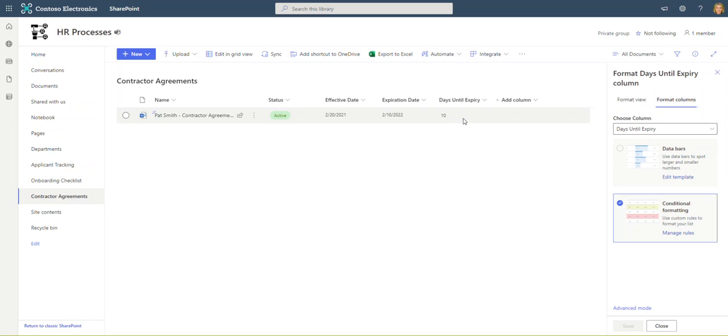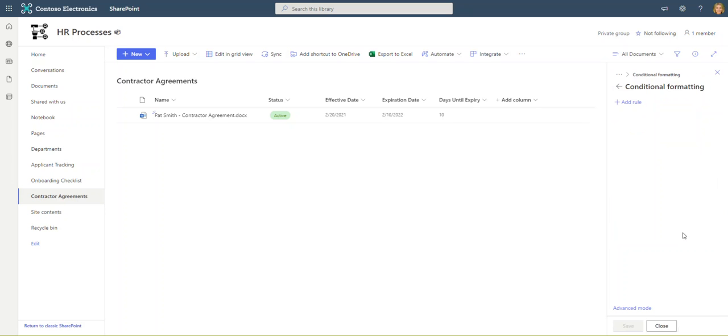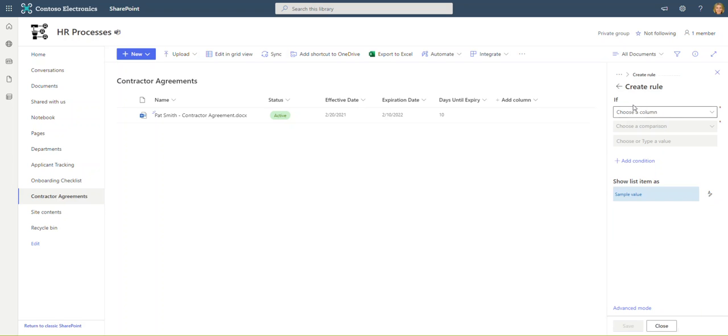We want just this days until expiry field that has the number 10 in it to show up yellow when it falls between 11 and 30 days. I'm going to go into the conditional formatting section and click manage rules. You see there are no rules, otherwise they'd be listed, and I'm going to go ahead and add a rule. The little wizard makes it very straightforward.